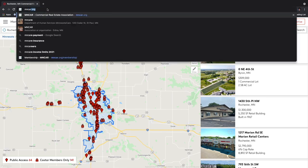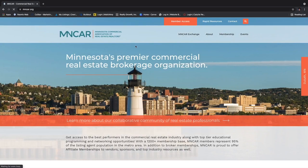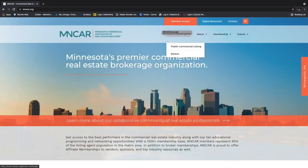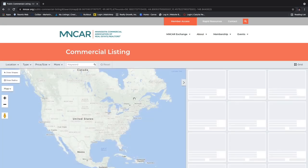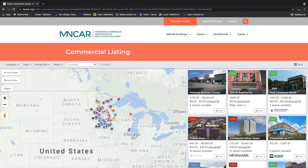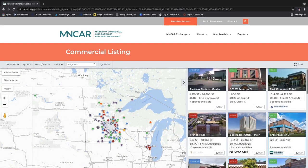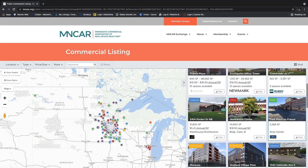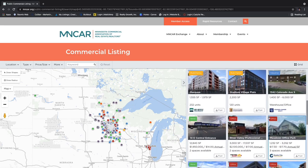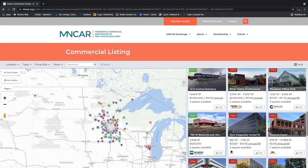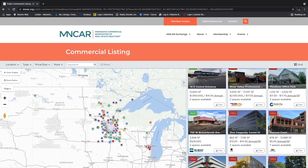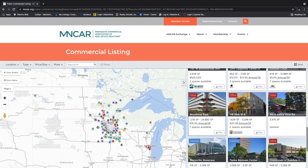Another one to look for is the MNCAR Commercial Association of Realtors — they have what's called the MNCAR Exchange. Notice the drop-down says 'Public Commercial Listings.' This is mainly focused on the metro area listings, but they have started to recognize other markets such as Rochester. This was originally built by an association in the Twin Cities area that started with building a database from different brokers there, and over time they've expanded into other markets.